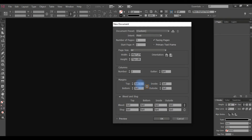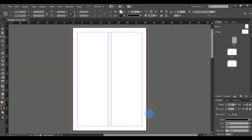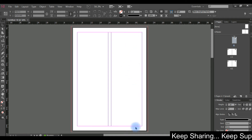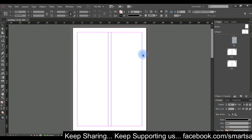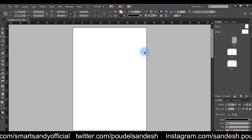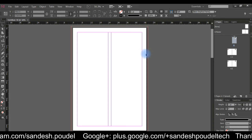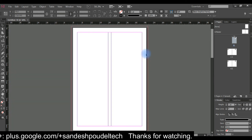You can define the margin. You can find a link to set all margins together. If you have a bleed, you can use a bleed lock. You can also use a slug. If you don't need a slug, just leave it.